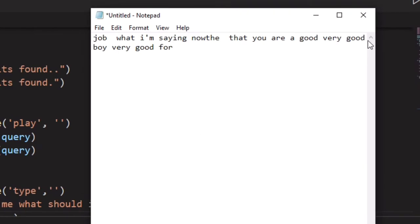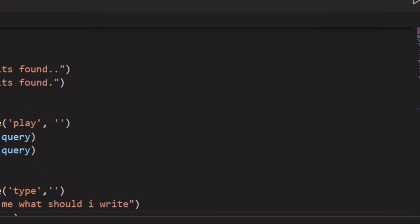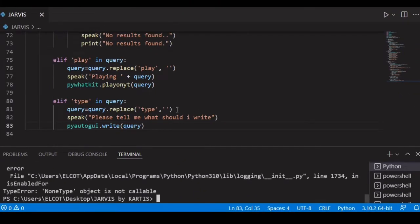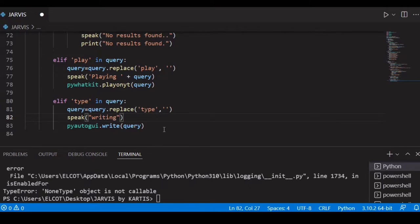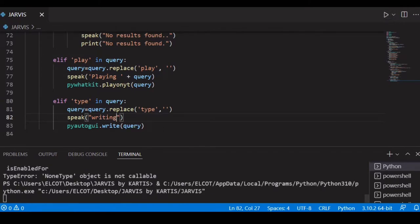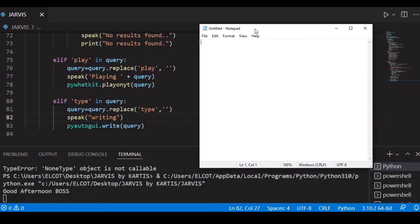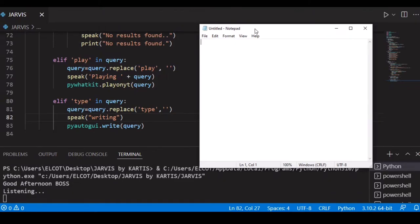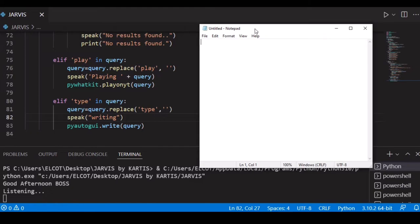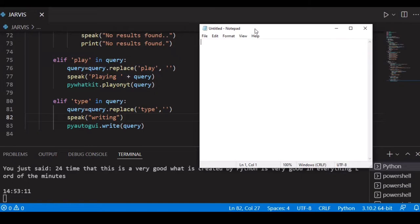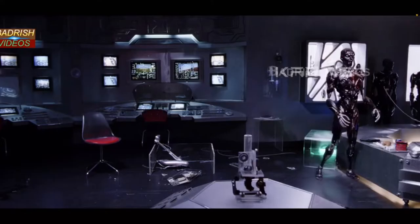The speak command causes an issue — it's typing the spoken response text as well, which isn't good. After fixing that, let's open Notepad and test again. Good afternoon boss. Let's check if type works. Jarvis typed: 'Jarvis is a very good bot, he's created by Python and he is very good in everything.' Sir the time is 14 hours 53 minutes and 11 seconds.